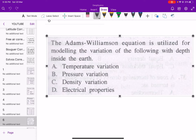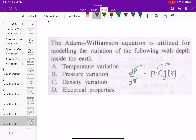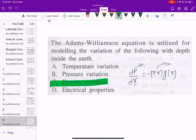Next: the Adams-Williamson equation is utilized for modeling the variation of what with depth inside the Earth? The equation is given by dρ/dr = −ρ(r)·g(r), where g(r) is gravity, ρ(r) is density, p is pressure, and r is the radius. So the answer is option C — density variation.